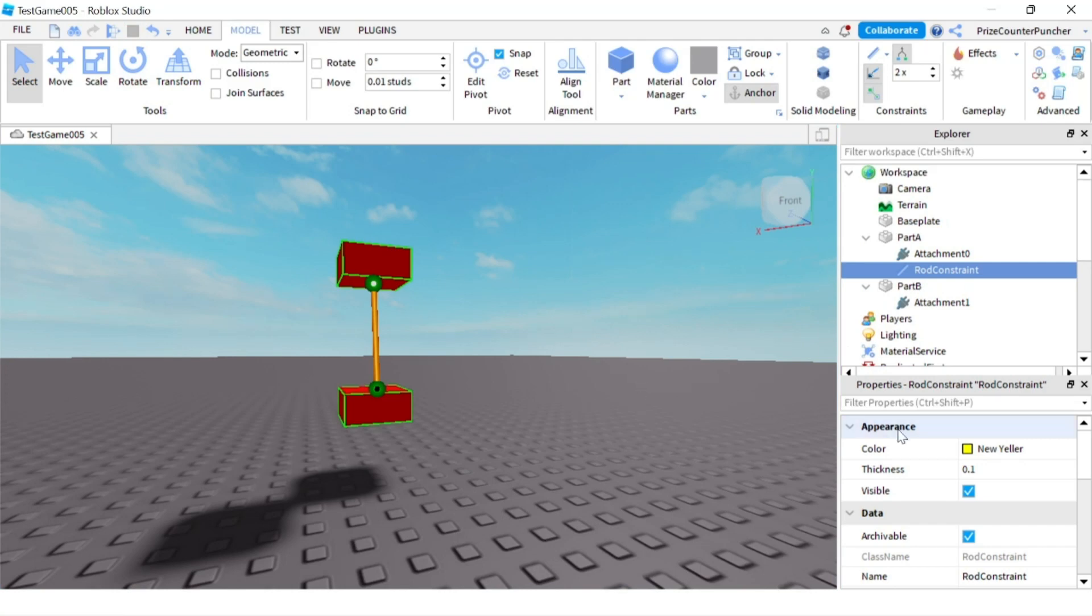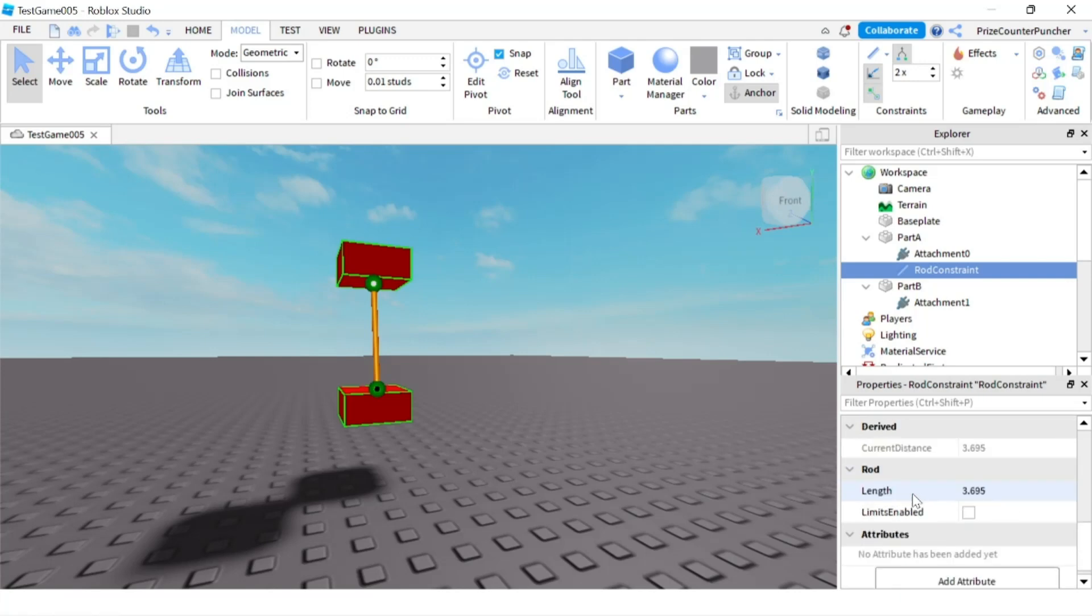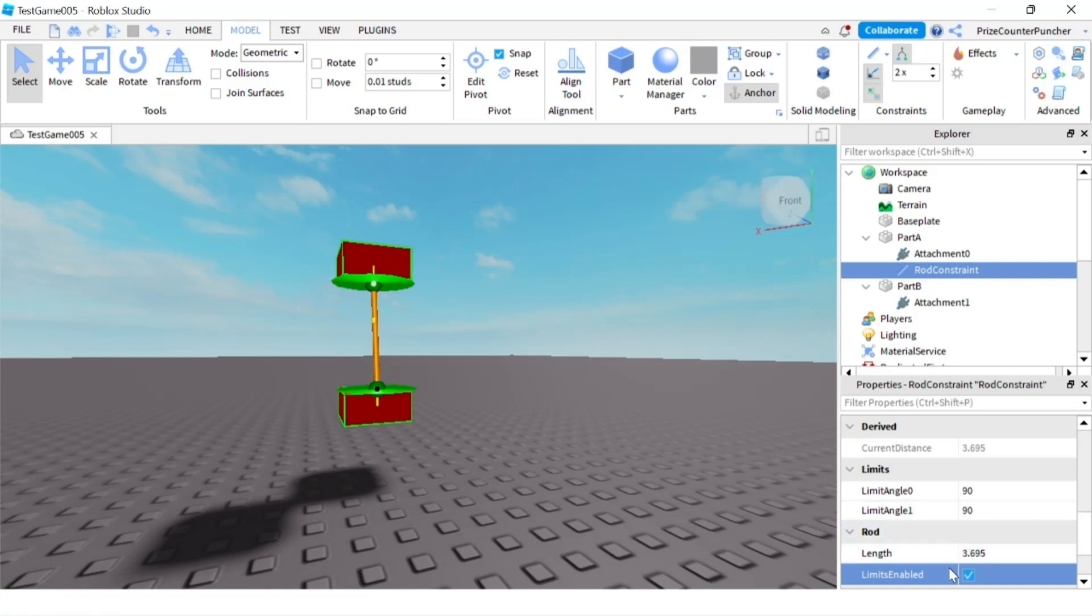To stop it from swinging so much we're going to go to the properties window. Go to the bottom and you're going to see limits enable. Check that box. Immediately you're going to see two new properties popping up. Under limits you have limit angle zero and limit angle one.